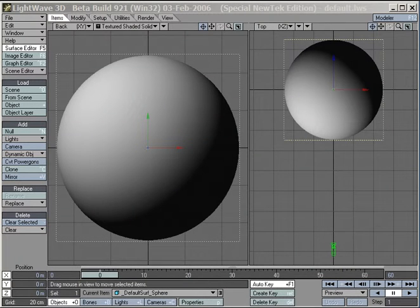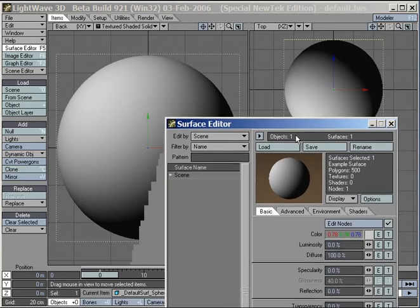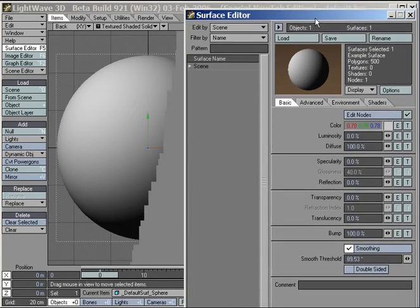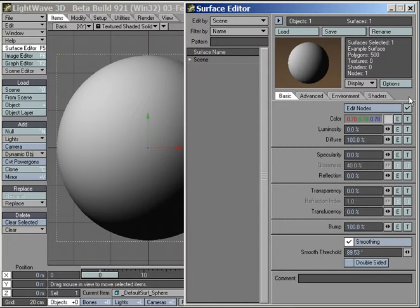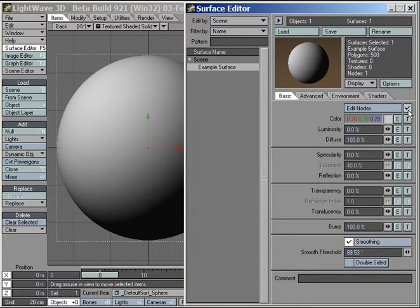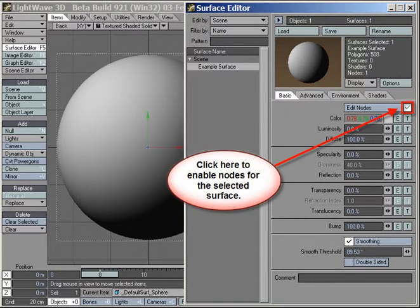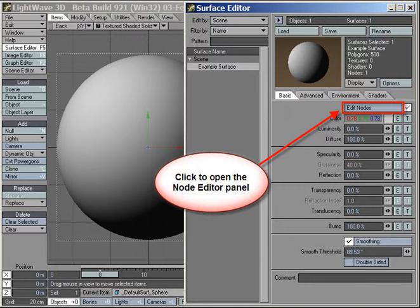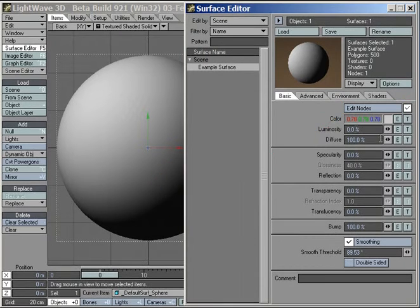For backwards compatibility, nodes are disabled by default, so we need to enable them for the networks to be able to affect our named surface. Click the checkbox toggle next to the Edit Nodes button to enable or disable nodes. Clicking on the Edit Nodes button itself brings up our lightning-fast Node Editor.